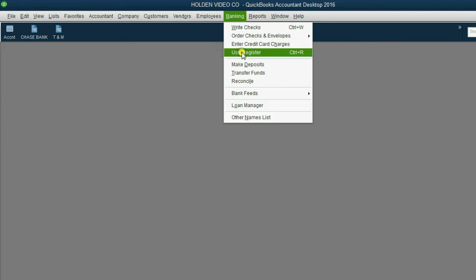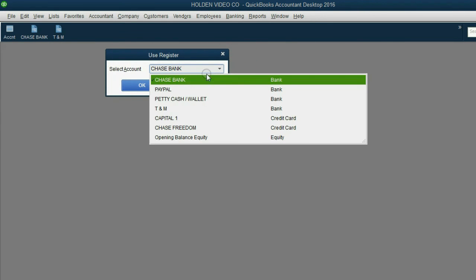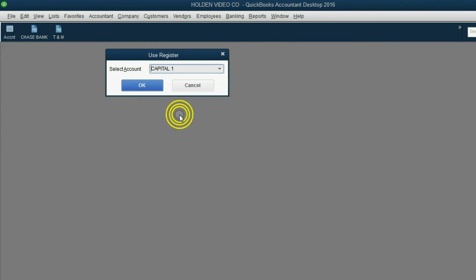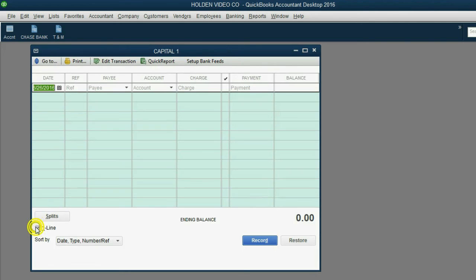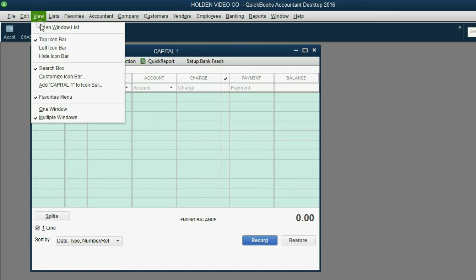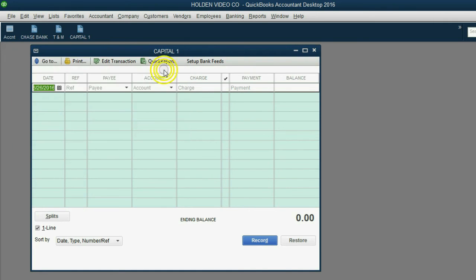Let's finish up. Banking, Use Register, choose Capital One Credit Card, then click OK. Remember, before you save it to the icon bar, you should click the one line box. Now it looks proper. View, add Capital One to the icon bar, click OK. We're almost finished.